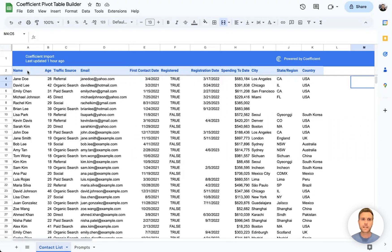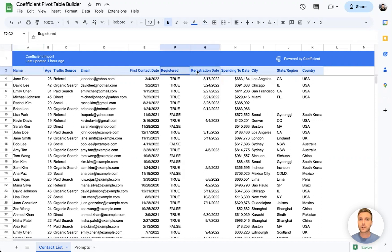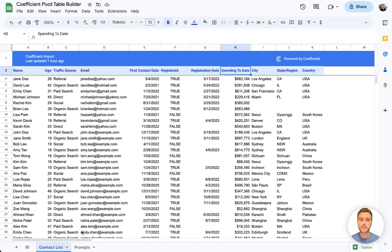Here we have a number of basic contact fields like name, age, traffic source, email, as well as information about whether or not the contact registered for a recent event and how much they've spent with our business to date.